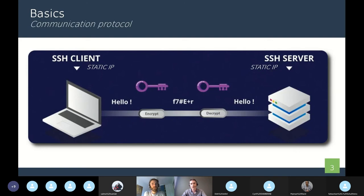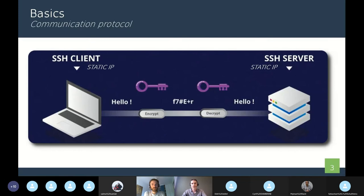At the first connection, you just need the password of the remote computer. But you can pair the two computers by generating a key, like RSA key, and send it to the other computer. Then you will be recognized as a known host, and we will see it later in the example.